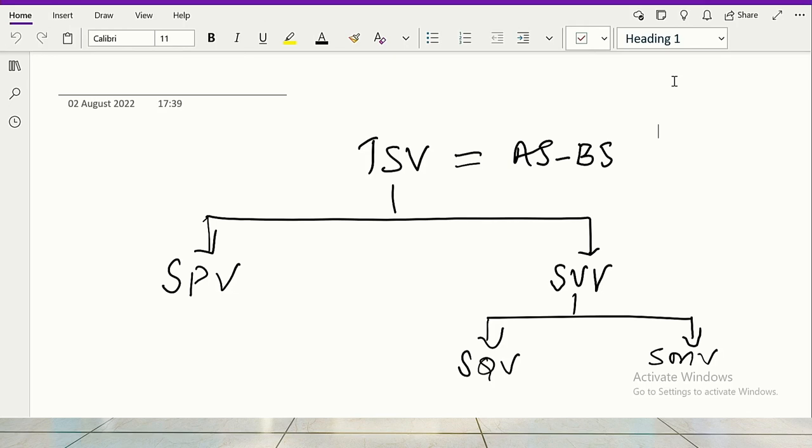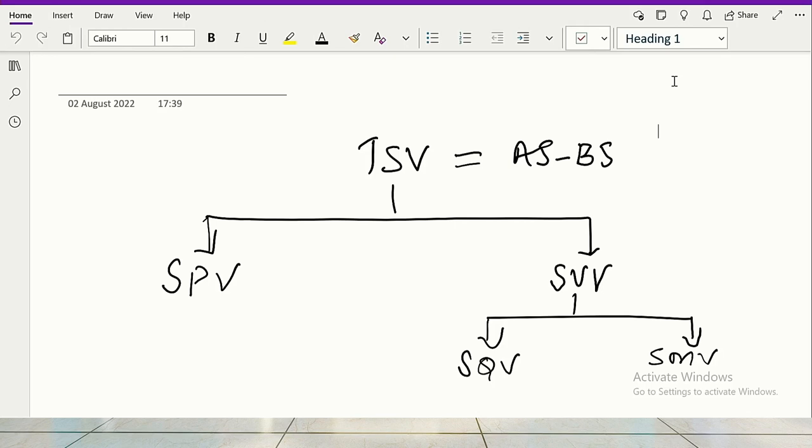In a cost center approach, the manager is accountable only to control the cost. From there only responsibility accounting has developed. But in an investment center, the manager is told, you do everything to maximize the revenues, minimize the costs and get me this return on investment, which will be compared against the yardstick. And if you are going to achieve more, I will give you so much percentage profit.